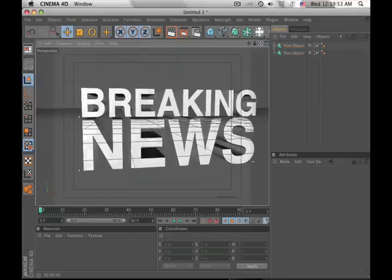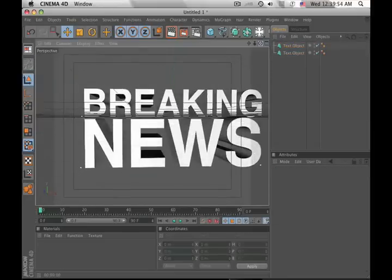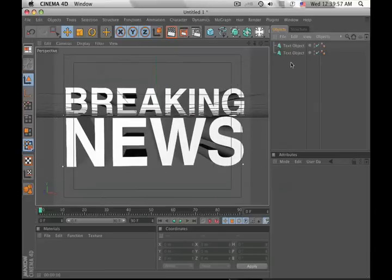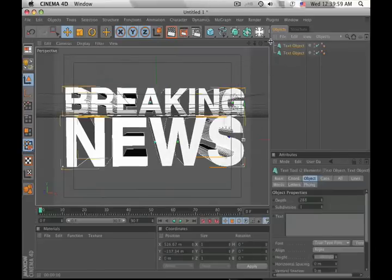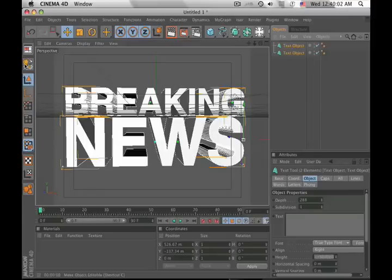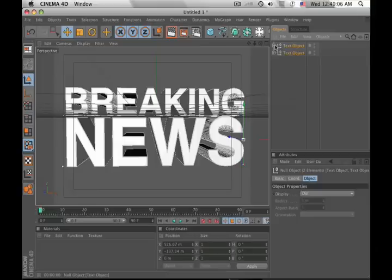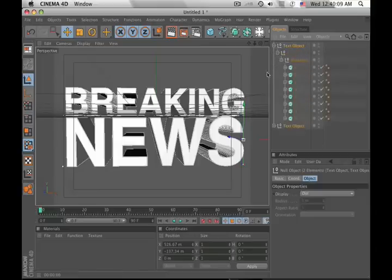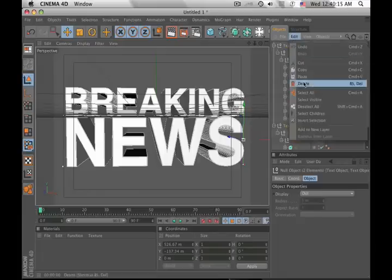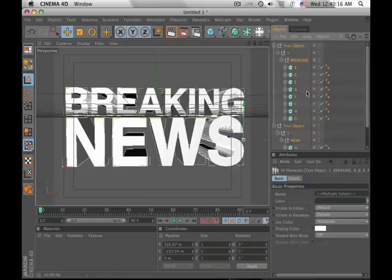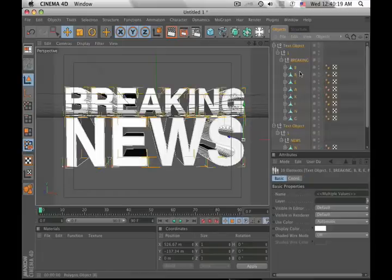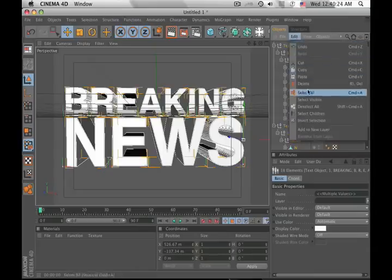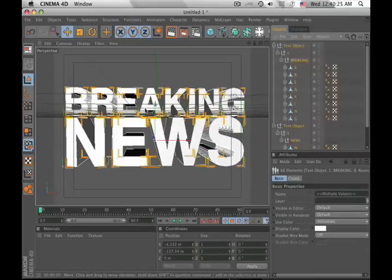Alright, now that we've made the text, what we need to do is break this text apart. It's really very easy to do. Select both of these, hit the C button on your keyboard or you can click this button, it does the same thing. And it's going to break it up into all the different letters extruded. We really want to take it a step farther than that. We want to break this up into the polygons. So if you hit edit select all, break it apart again, and that's going to collapse this down into the polygons.